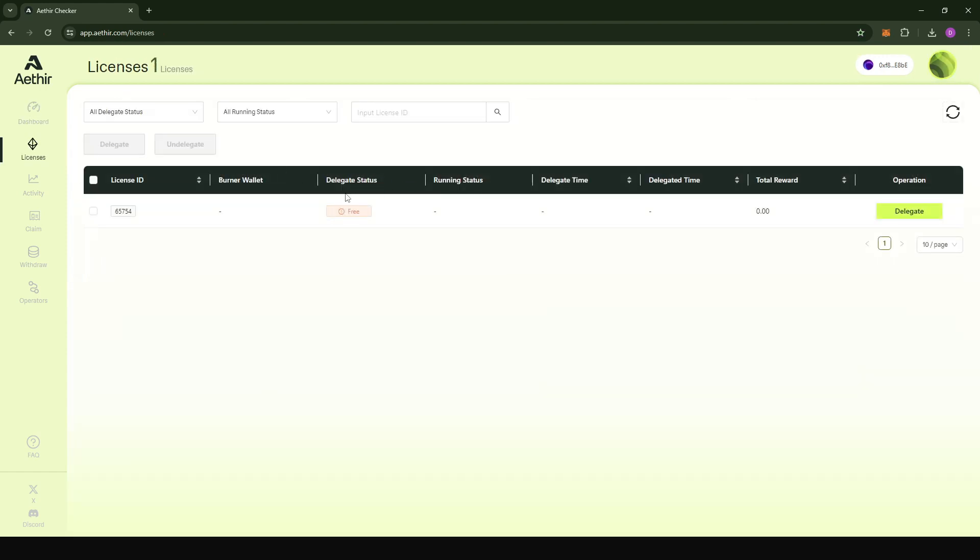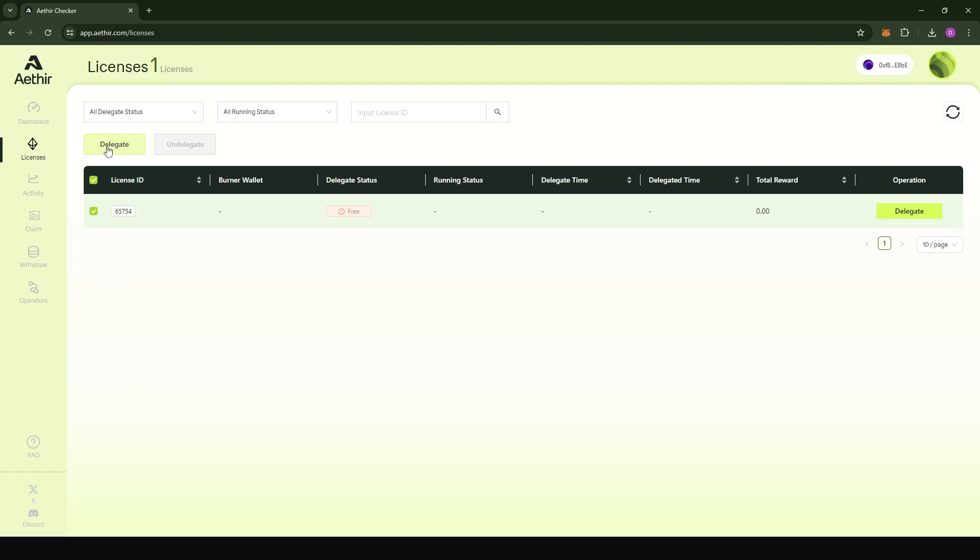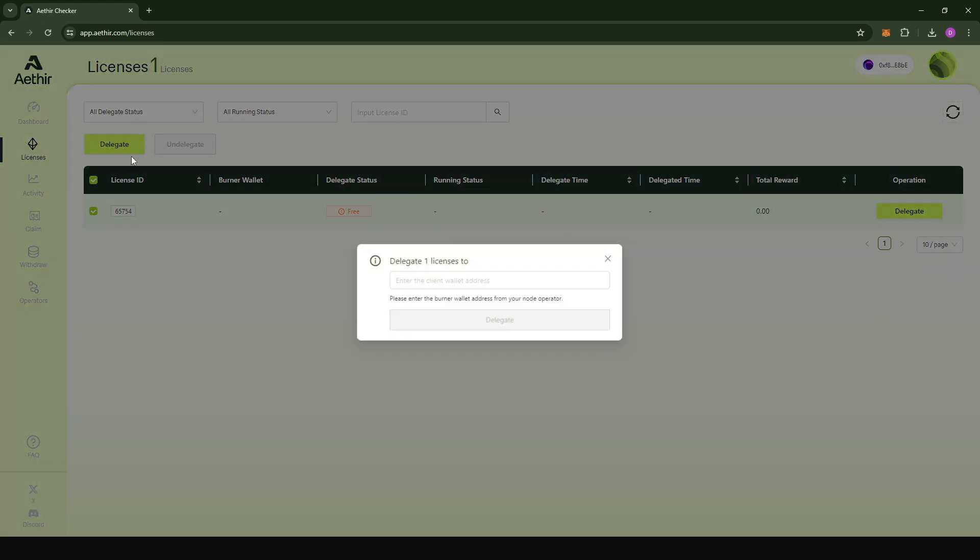When you come under license, this is where we're going to do the delegation. You would realize that your delegation status is going to be free, meaning you haven't delegated your node to any software. To delegate your node, just click on delegate here. In case you have multiple licenses, you're going to have multiple licenses here. You can click on this to select all of them and click delegate. You can also do the delegation using this button or this button here. This one will let you delegate the licenses one by one, and with this one, everything that is checked will be delegated.